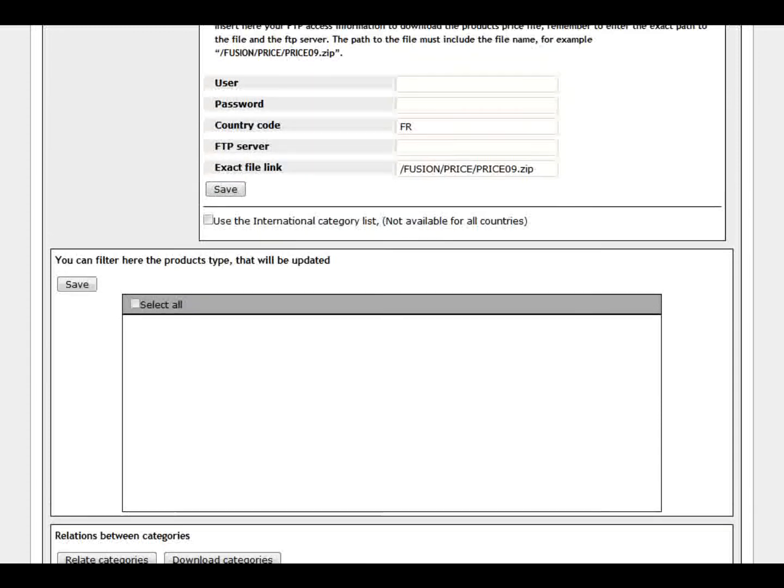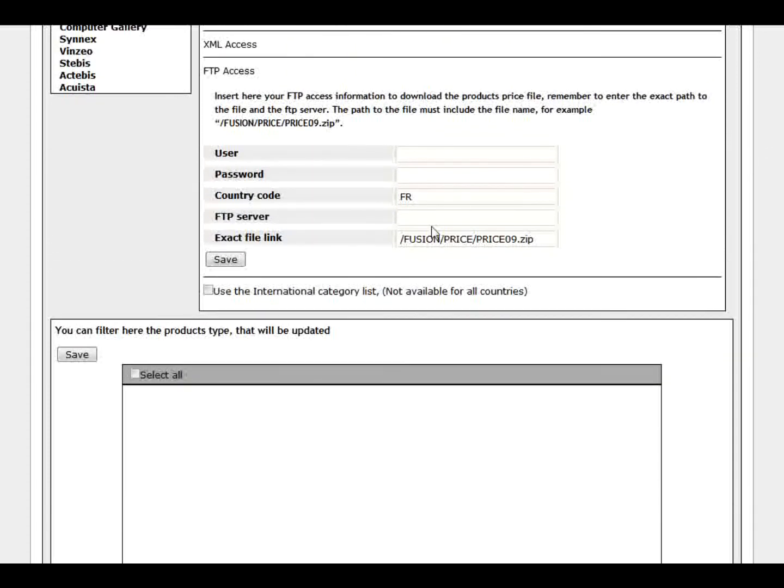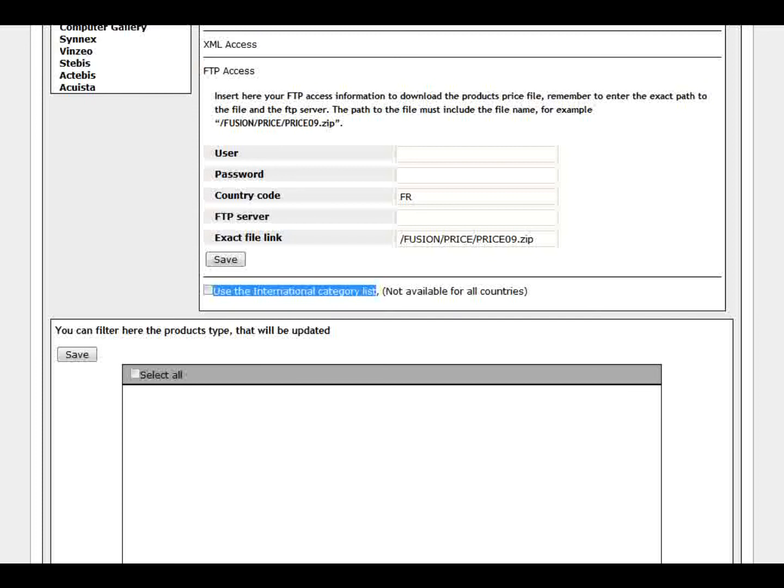There are another option that is on the Ingram Micro is that you can use the international categories. Many of the countries or branches they have like Spain, France, Italy. For example they have the category list on their own languages. But many of the time there is not a complete list of the categories. So it's better to use international categories list. Even though it is in English, it's complete. So you can have all the products available.